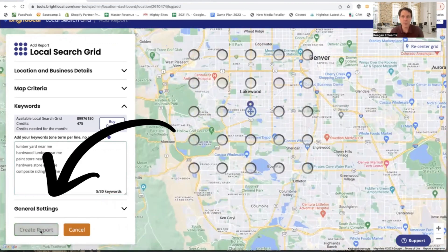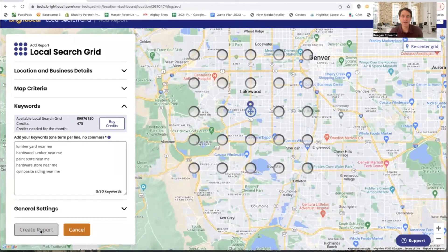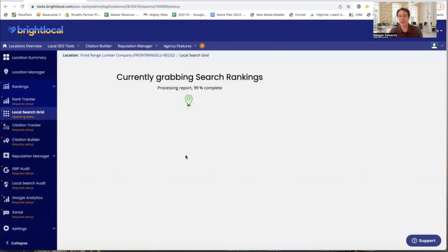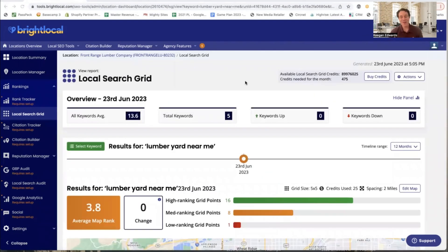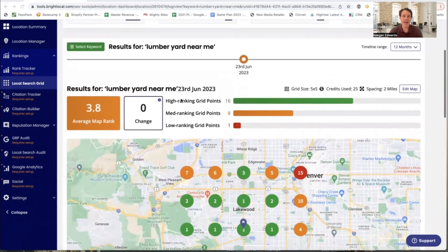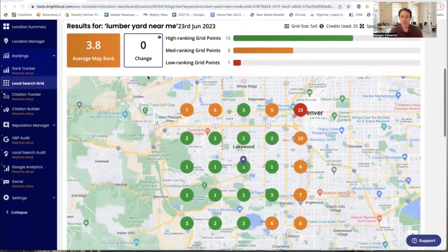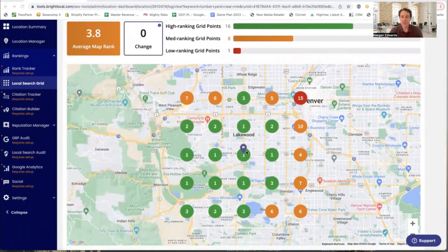I click 'Create Report' and it takes just a second to generate. Now the report has generated, and as I scroll down for 'lumber yard near me,' I can see my search results.